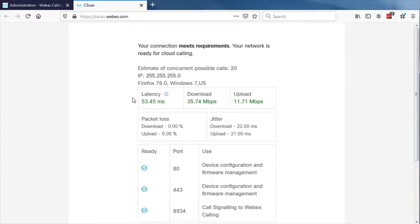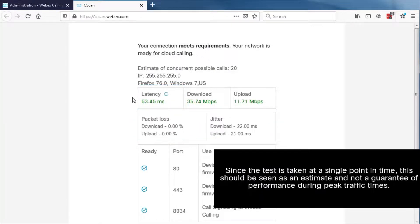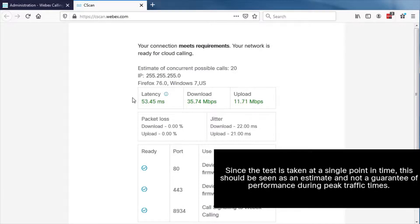Once the test has successfully run, your results are displayed with a summary and specified data such as latency, jitter and packet loss. Please note, since the test is taken at a single point in time, this should be seen as an estimate and not a guarantee of performance during peak traffic times.